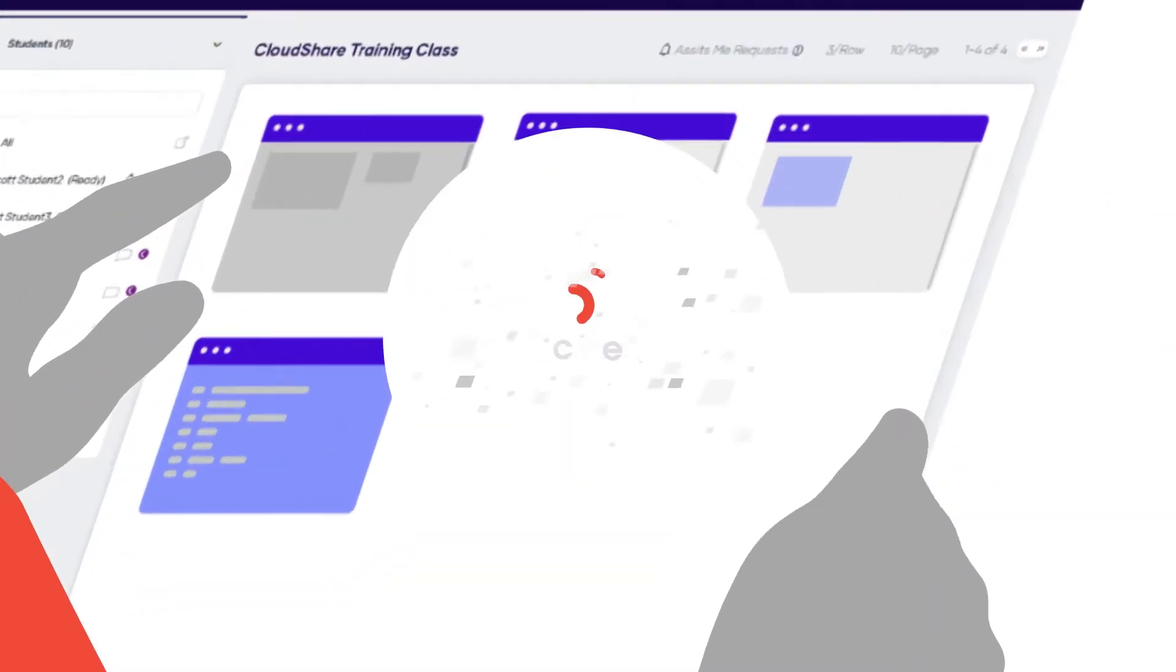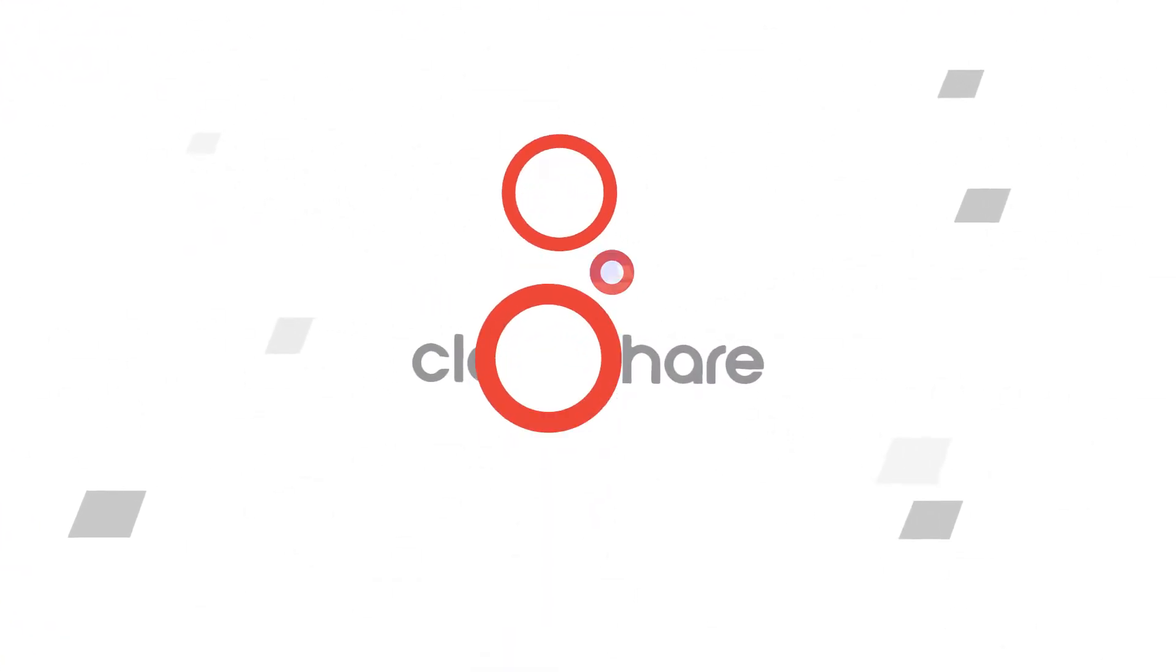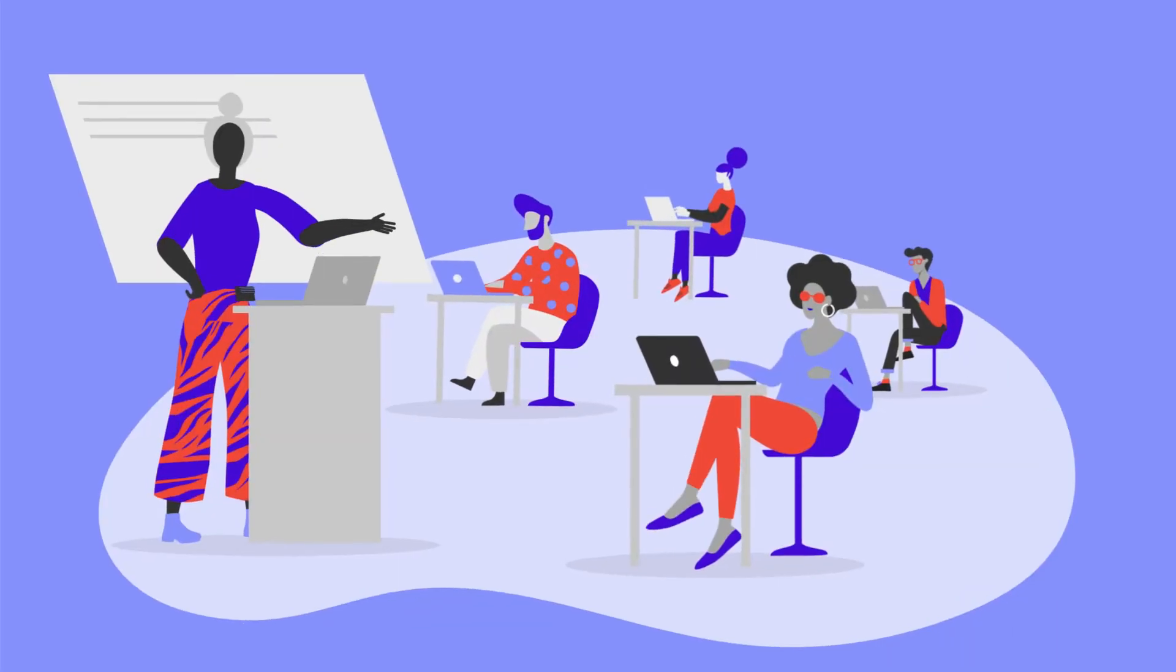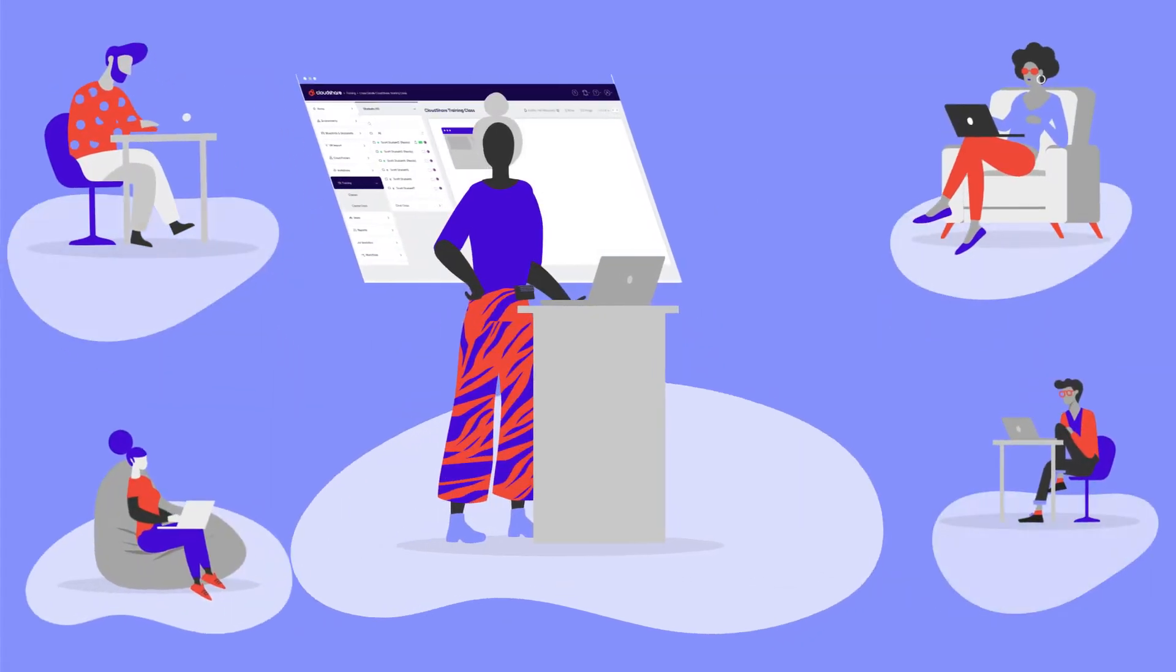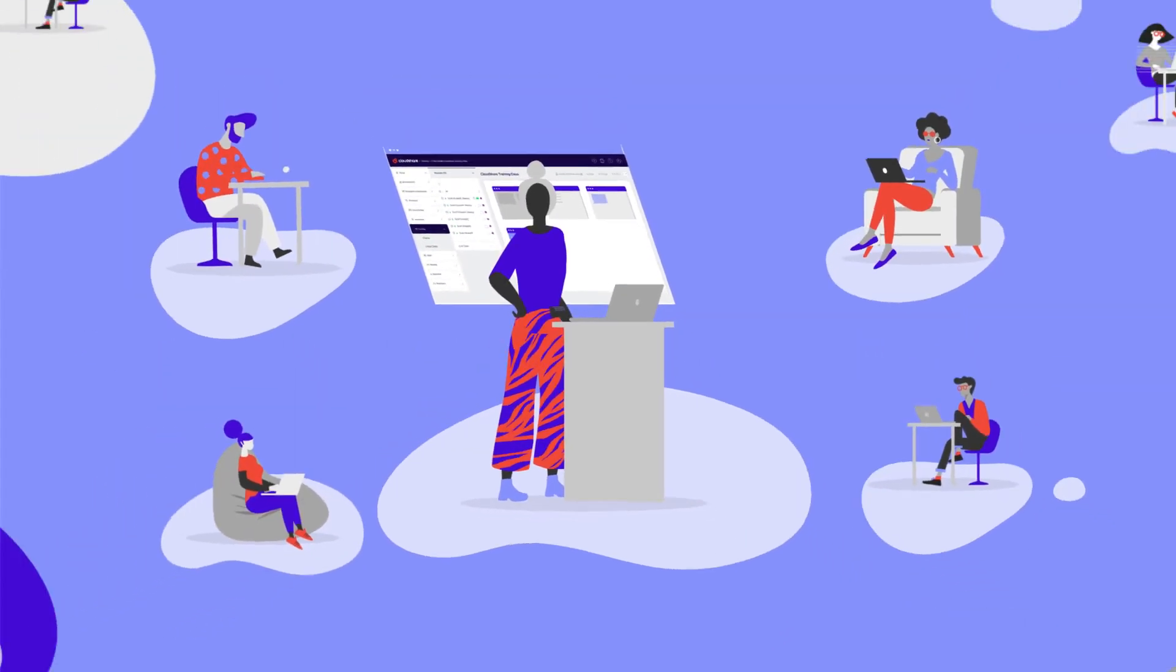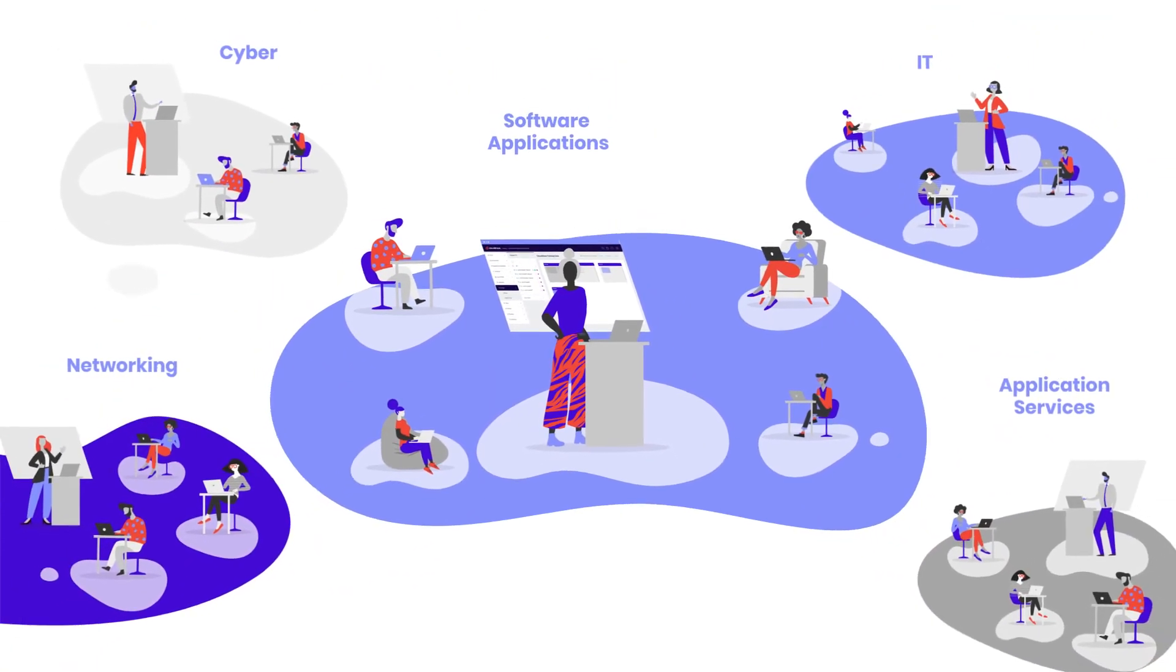Introducing CloudShare Business Acceleration Cloud. The simplest and most resource-efficient way to replicate real-world environments for a wide range of training use cases.